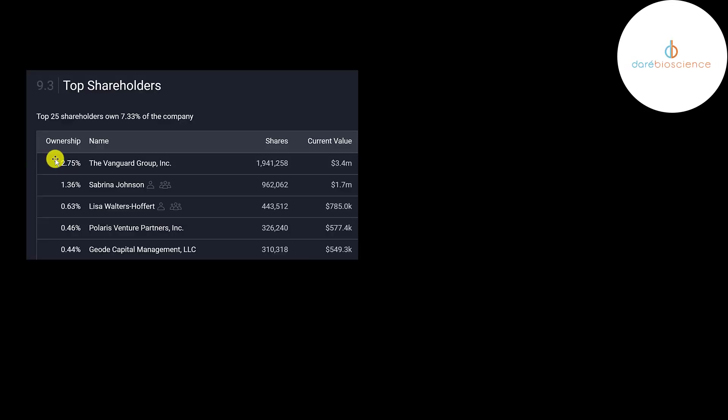The biggest shareholder is Vanguard at two point seven five percent. The CEO of the company owns one point four percent of the stock. Then the CFO owns point six percent. Then Polaris and Geode.